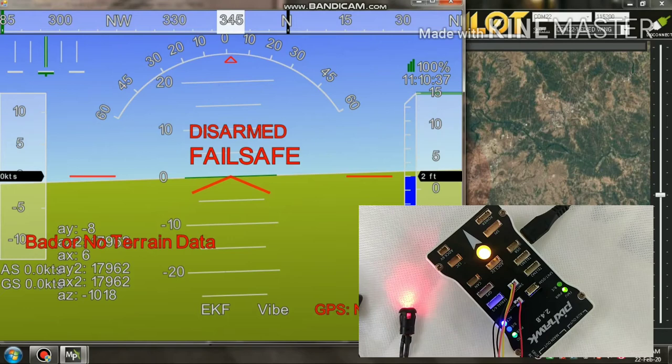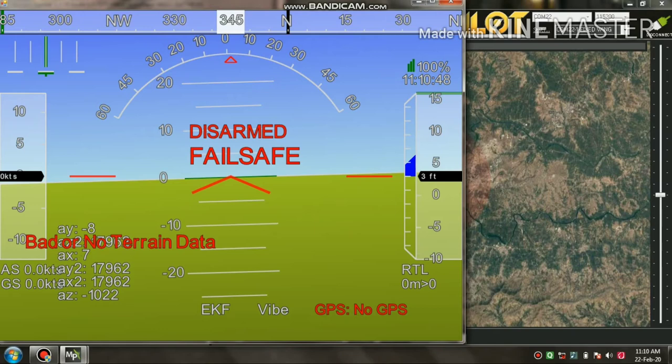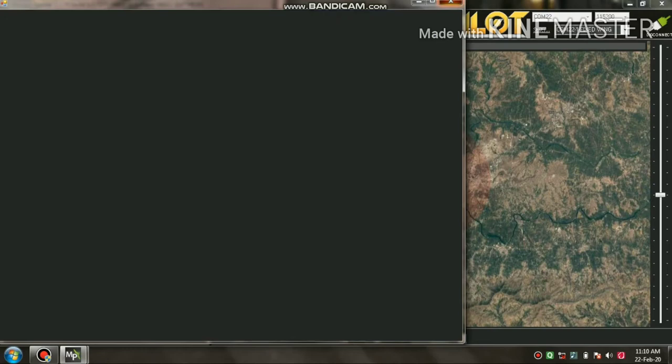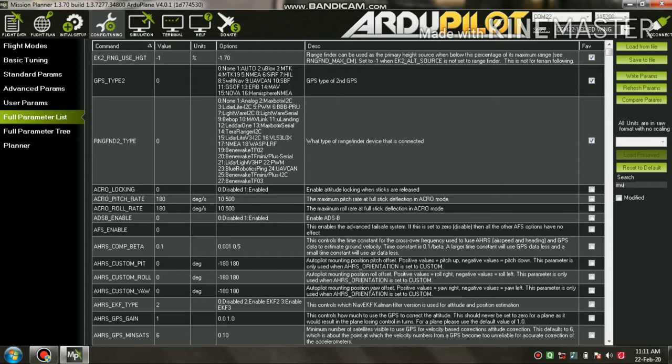It's something around 17,000, and the normal reading should be minus 8 or 10 or 3 or something like that. So I conclude that my IMU2 is not working well, so I disable the IMU2.